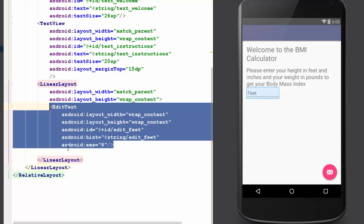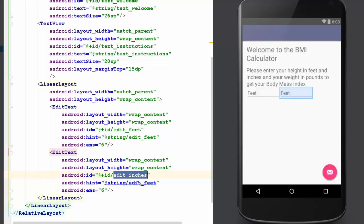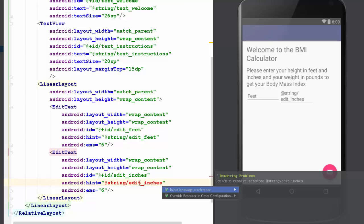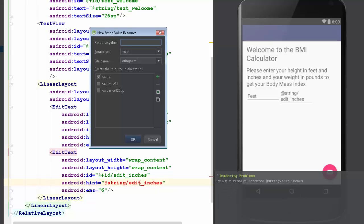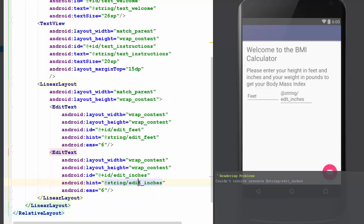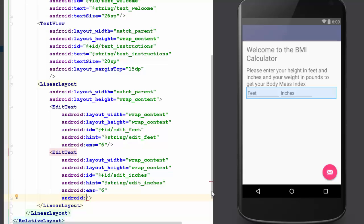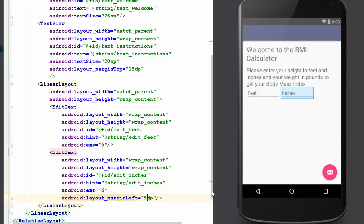I'm going to cheat a little bit — I'm going to copy and paste and we're going to change it to edit inches. I'll just copy that. There we go. It doesn't like it — alt-enter. There it is. Let's do a little left-hand margin — 5 DP. That grabs it out a little bit.